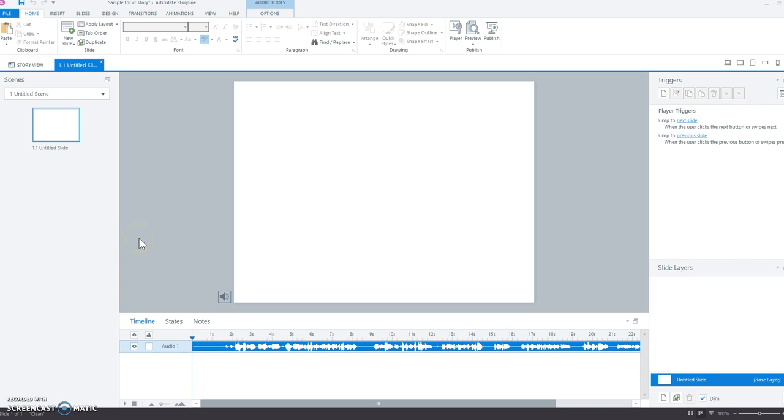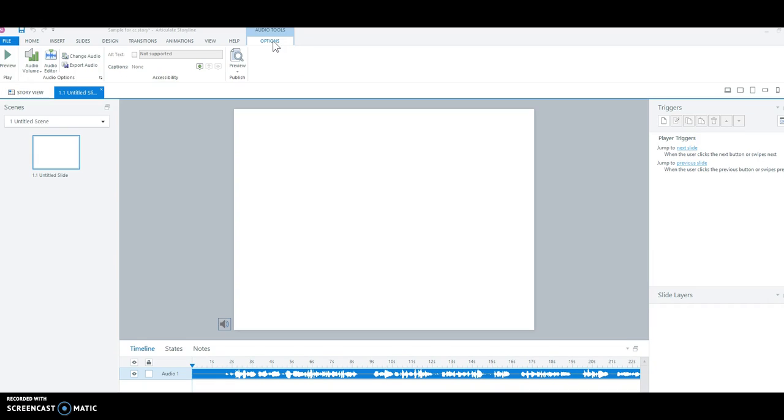So my audio is already in my Storyline, it's right there in the timeline, and what you do is you go up to the menu bar and find where it says audio tools, options, and you go over here where it says captions, and right now it's saying there's none, so we're going to add the captions.